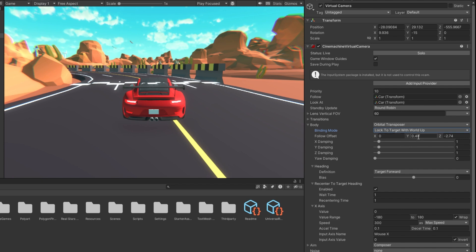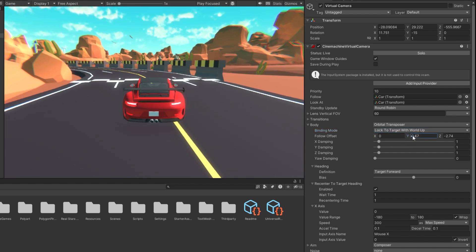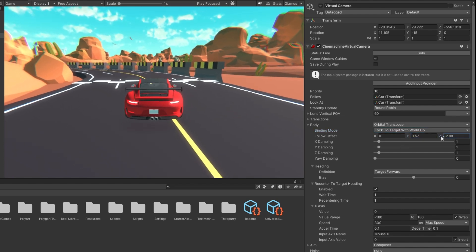Below this, you can adjust the follow offset, which lets you position the camera relative to the target. Then, the damping settings control how quickly the camera reacts to movements of the target. A higher damping value means the camera will react more slowly, smoothing out the motion.